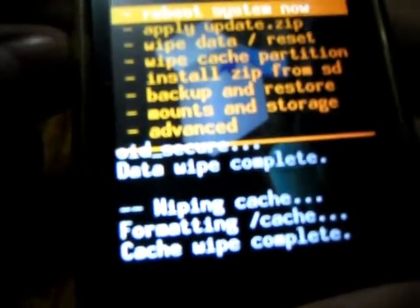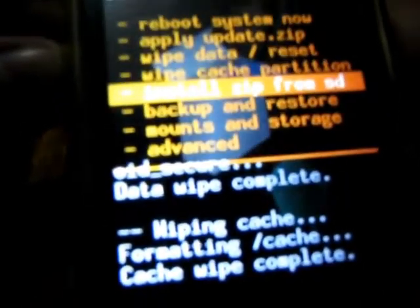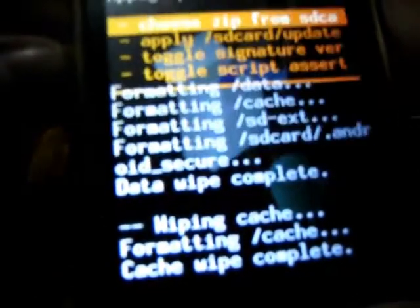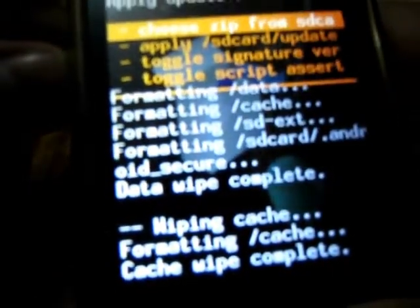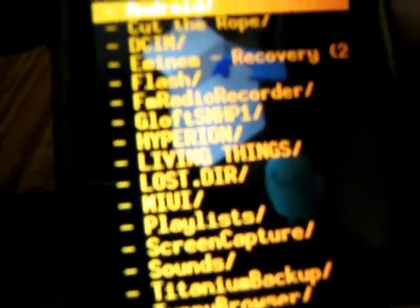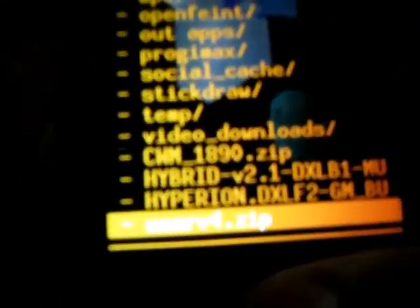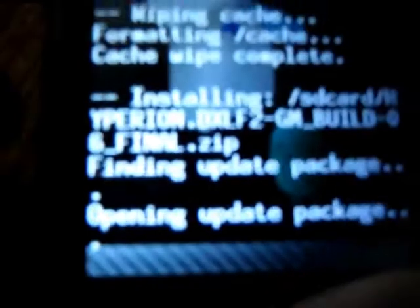And now select install zip from SD card. Choose zip from SD card and select the Hyperion file, Hyperion DXL F2GM. Just select it and select install Hyperion.